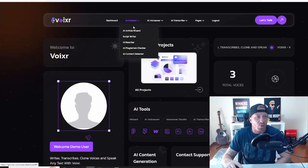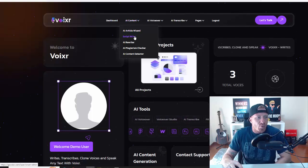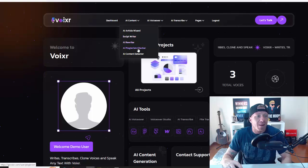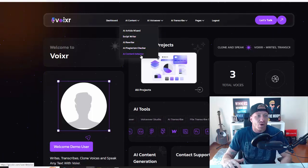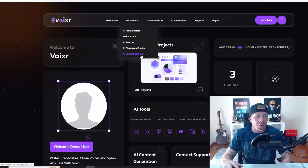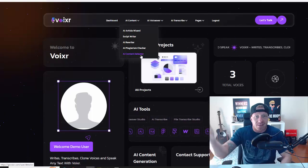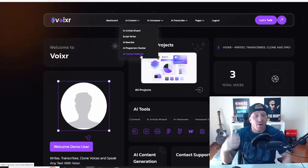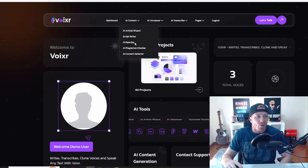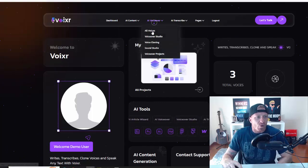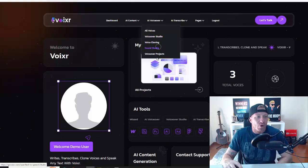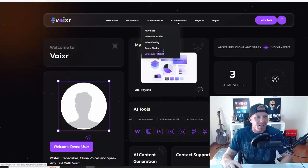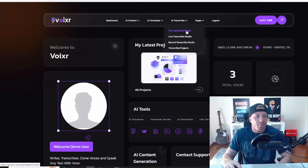Then we have AI content, so you can create content like articles, blog posts. We have AI article wizard, script writer, AI rewriter, plagiarism checker, and AI content detector. If someone needs a script written, you can do this as well. You get scripts and other kinds of articles included. Then we have the voiceovers: all voices, voiceover studio, voice cloning, sound studio, and voiceover projects.